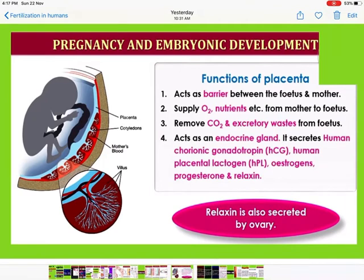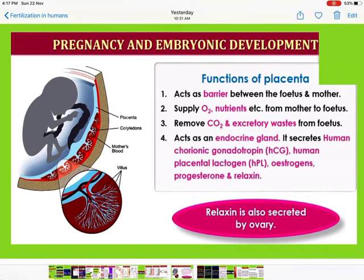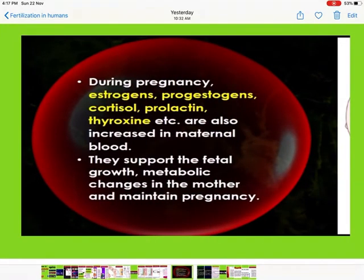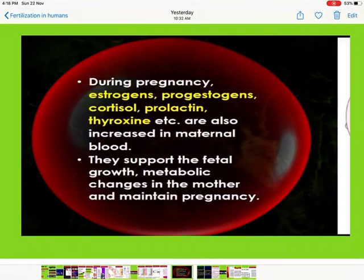The functions of the placenta are: first, it acts as a barrier between the fetus and the mother; second, it supplies oxygen and nutrients from mother to fetus; third, it removes carbon dioxide and excretory waste from the fetus; fourth, it acts as an endocrine gland, secreting human chorionic gonadotropin (hCG), human placental lactogen, estrogen, progesterone, and relaxin. During pregnancy, estrogen, progesterone, cortisol, prolactin, thyroxine, etc. are also increased in maternal blood to support fetal growth, metabolic changes in the mother, and maintenance of pregnancy.